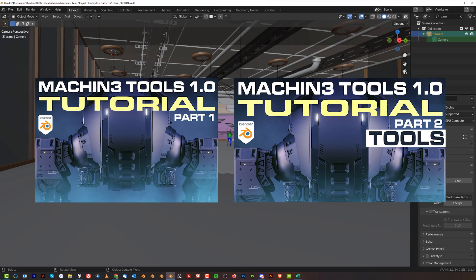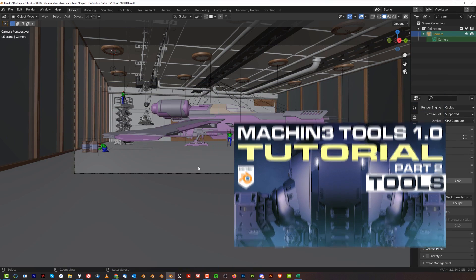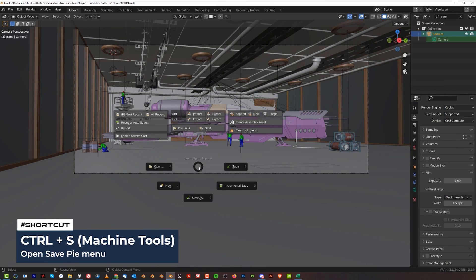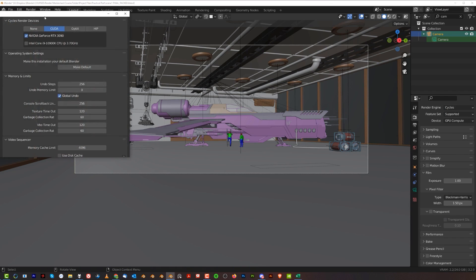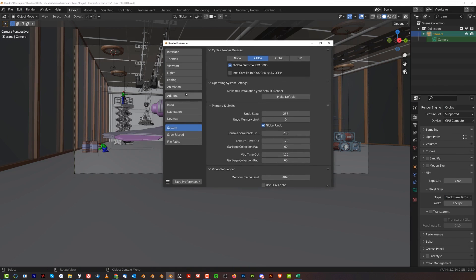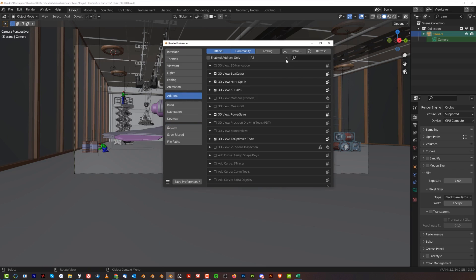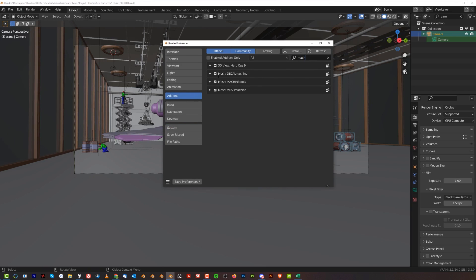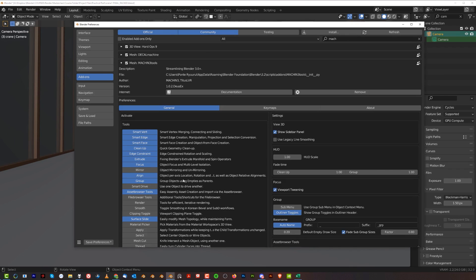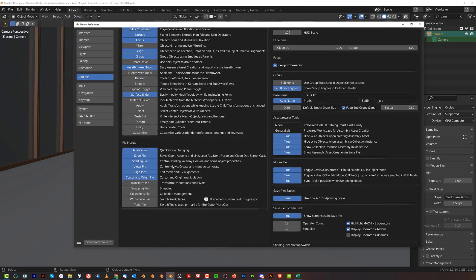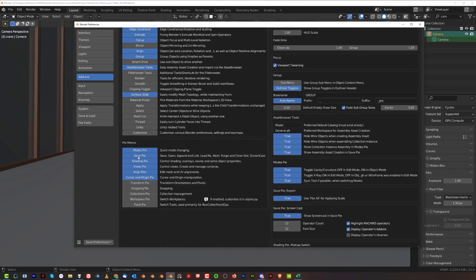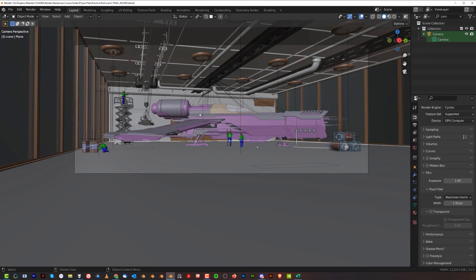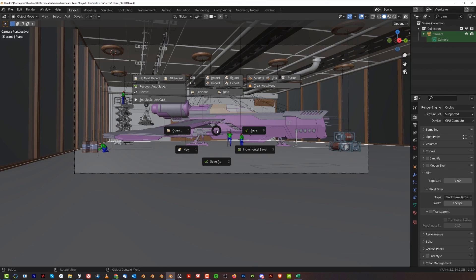You can actually use the Control-S menu to purge it. If you have Control-S menu enabled under Preferences, go to Preferences, go to Add-ons, go to Machine Tools here, and under Pie Menus you need to enable Save Pie.